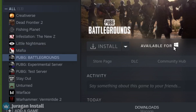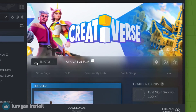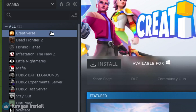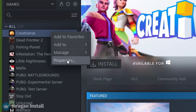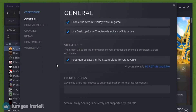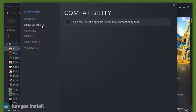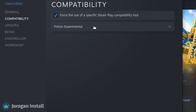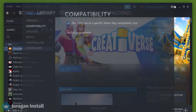The answer is of course yes. For example, I am going to install this game, Creatorverse. To install it, right-click on the title and click Properties. Go to the Compatibility tab and click this option. Here in the drop-down menu, you can choose which Proton version you want. I'm going to leave it as Proton Experimental. Now close the Compatibility tab.